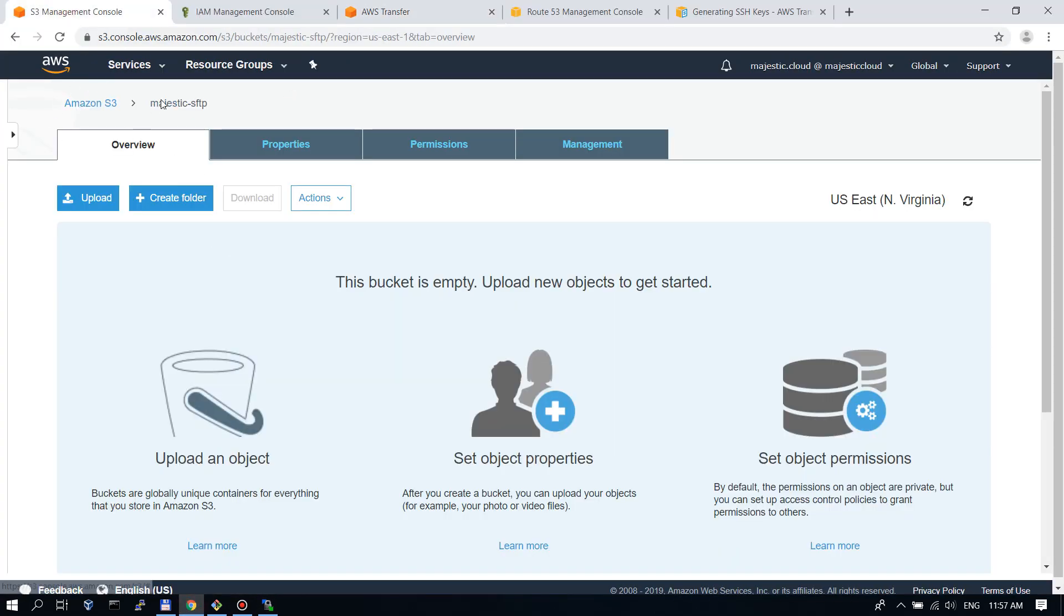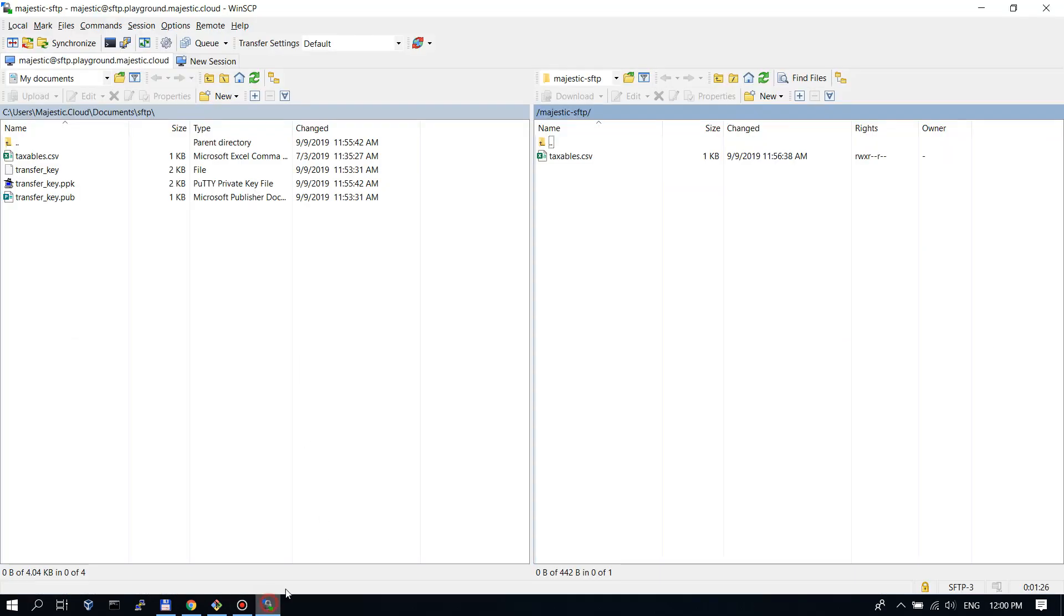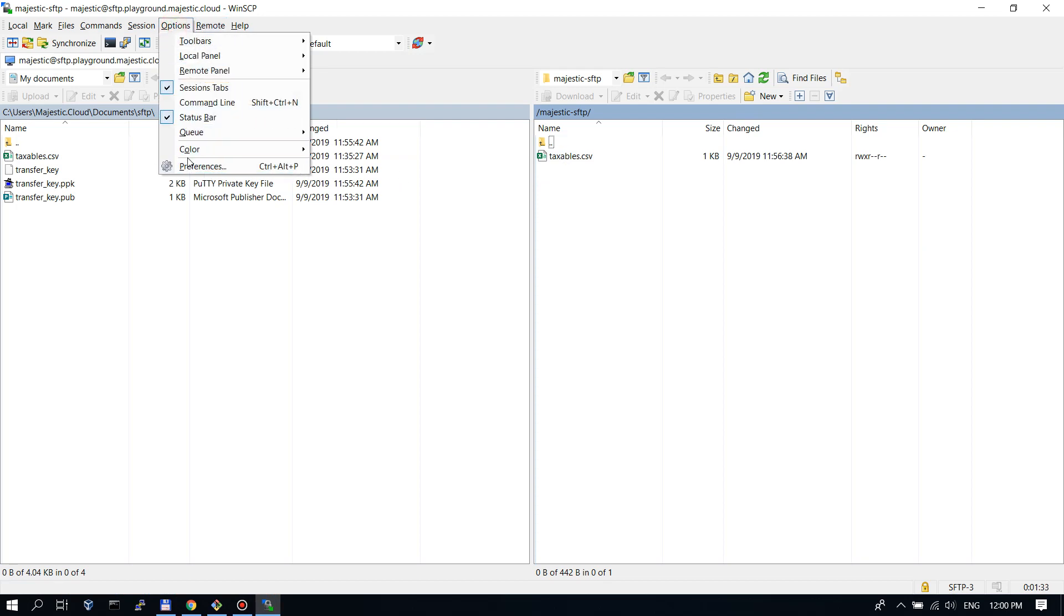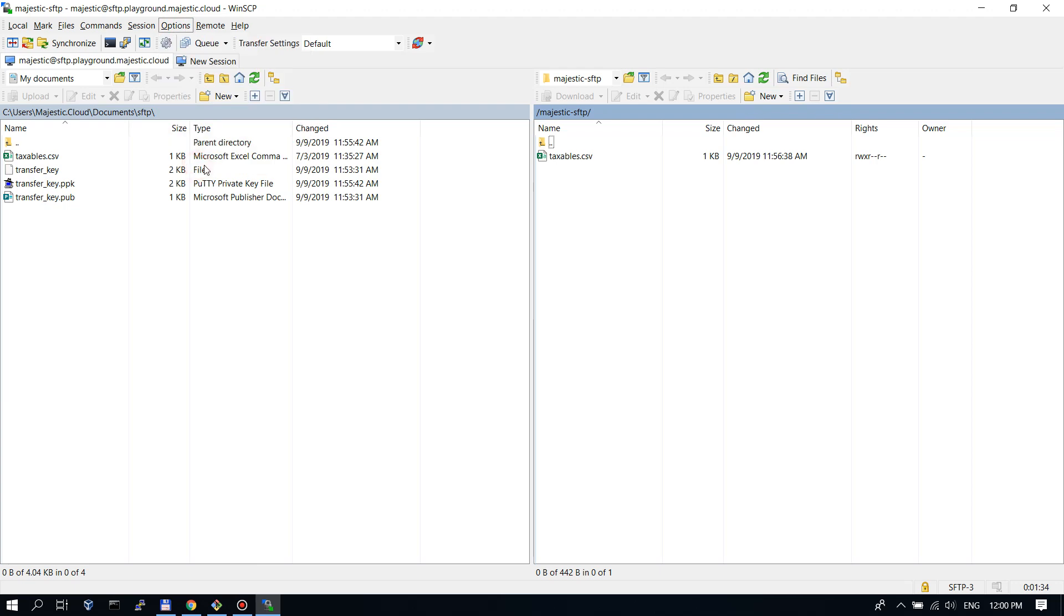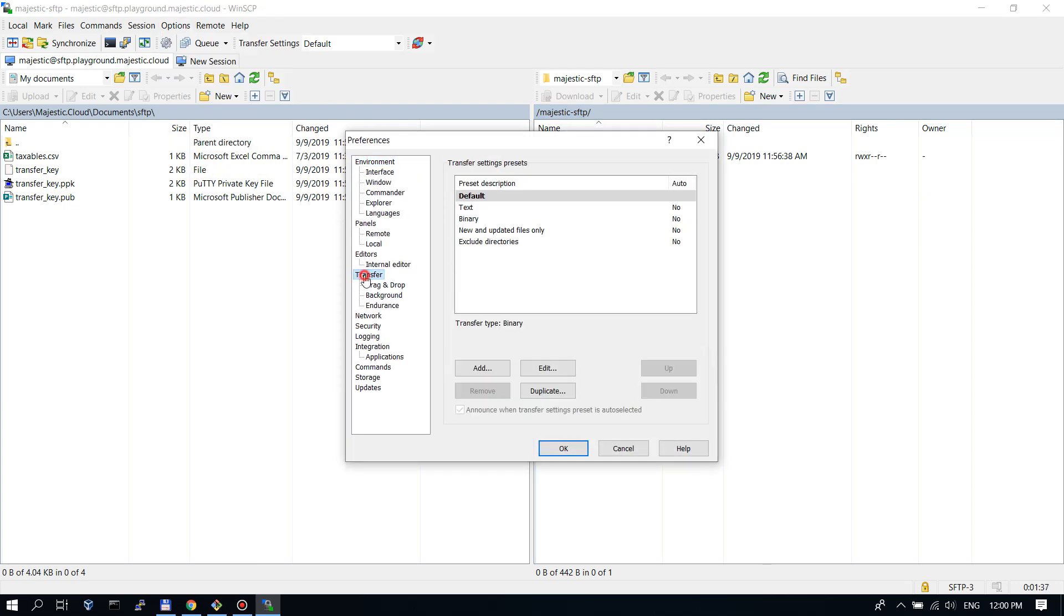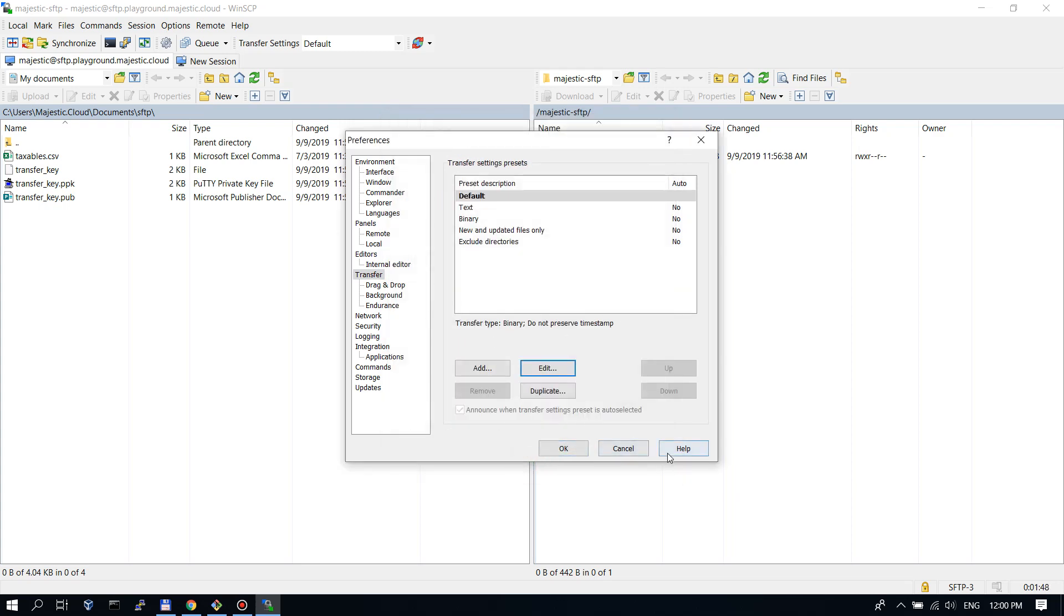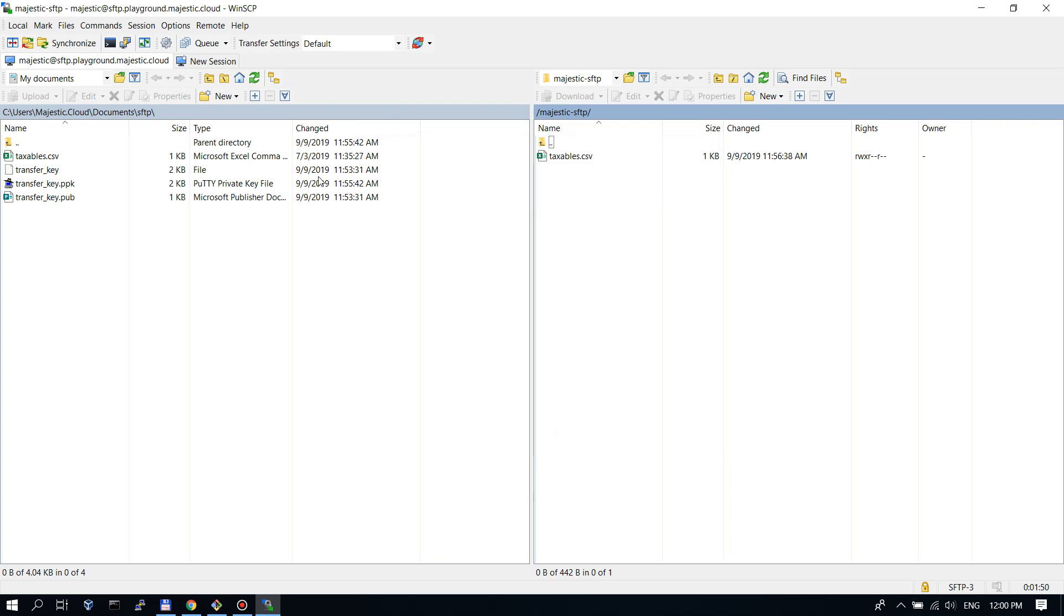The file is copied. If I go to S3, I'm in the Majestic SFTP bucket. If I do a refresh you see I have the file here. But in order to not get those annoying alerts when we upload files, let's go and change the options. We go to preferences in WinSCP and here in the transfer settings, if we go to the default and edit, here we uncheck the preserve timestamp option. If we transfer any more files we will not get the alerts.